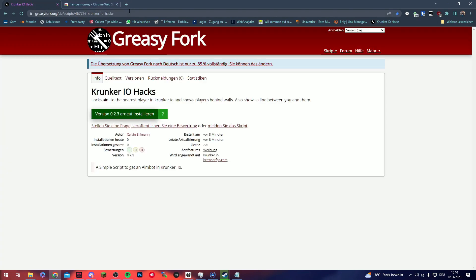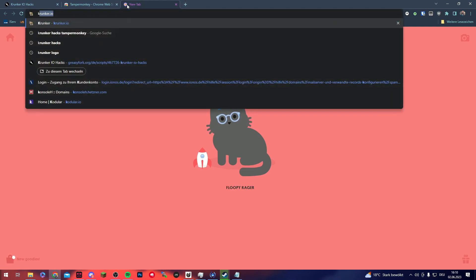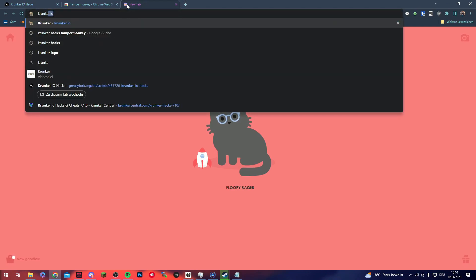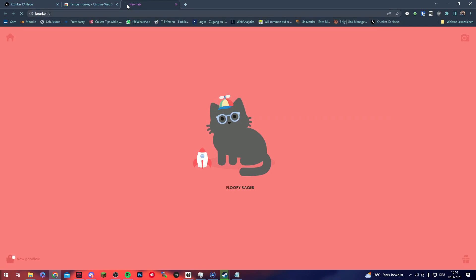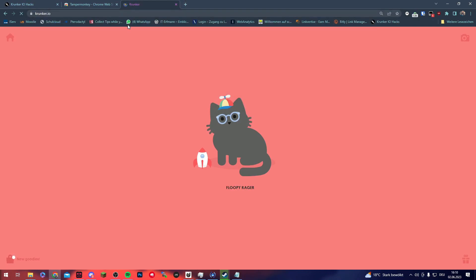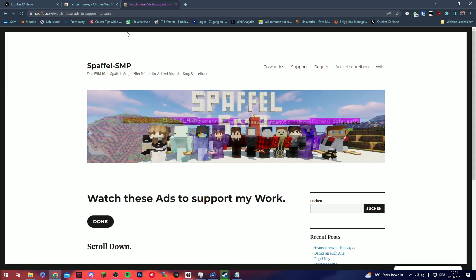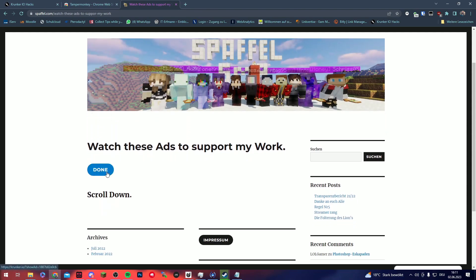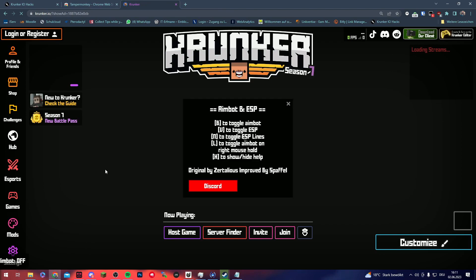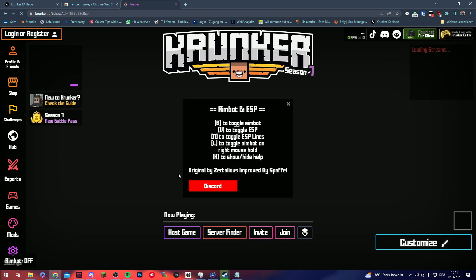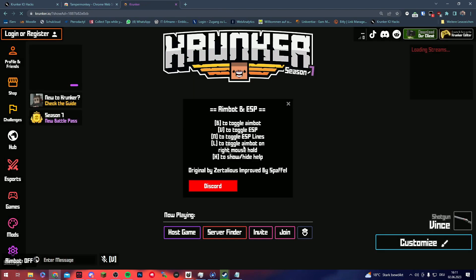That's all you have to do and then you can go to krunker.io. Here you will be redirected, it's fine. You click on done and done, it's fine.